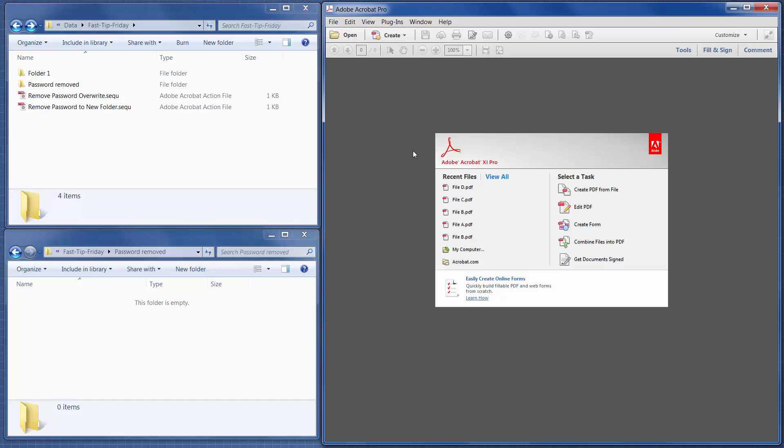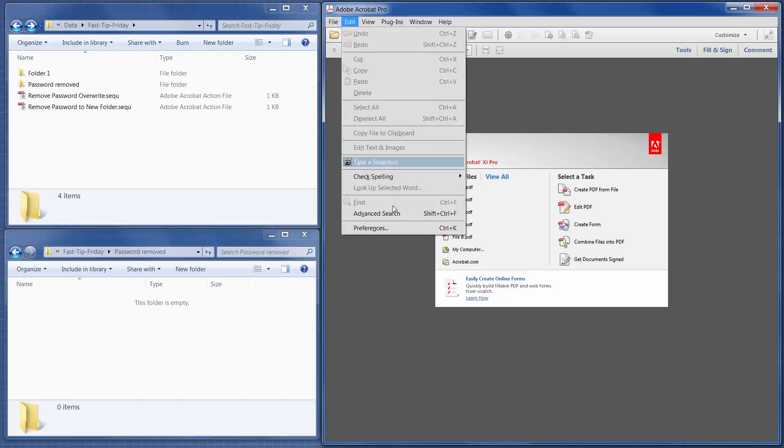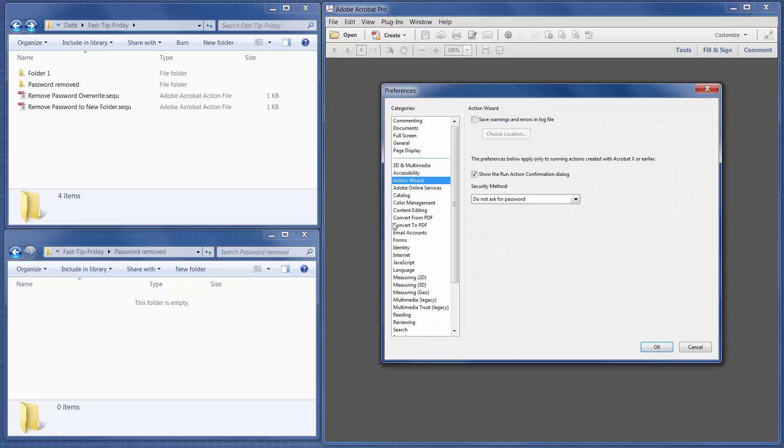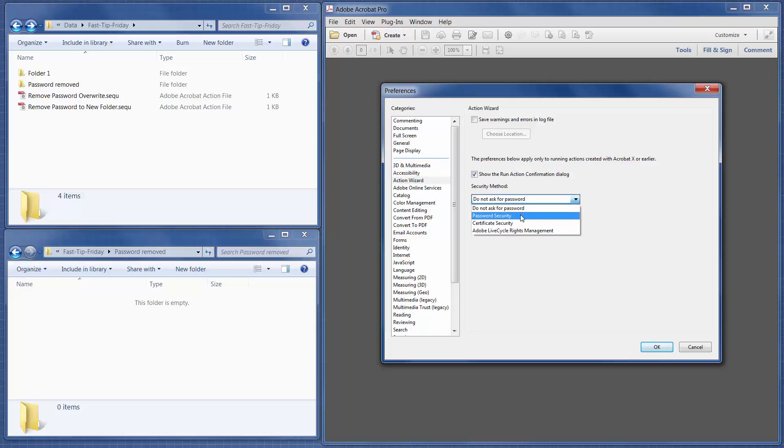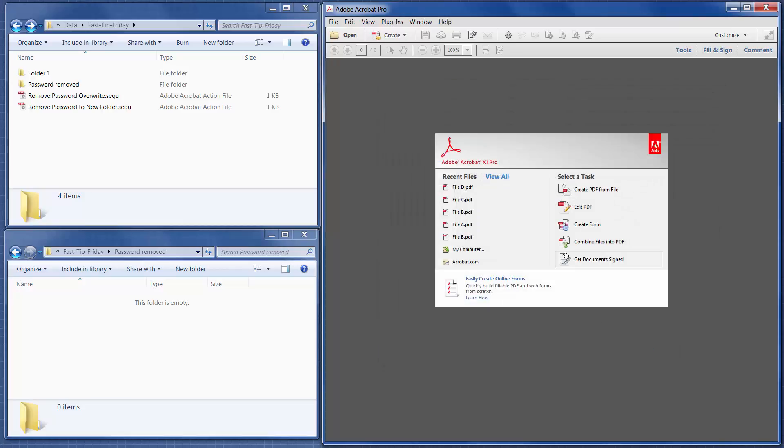Okay, so the first step we need to do is we have to go to Edit Preferences, and we have to go to the Action Wizard item, and we have to change this from Do Not Ask for Password to Password Security, and then click OK.